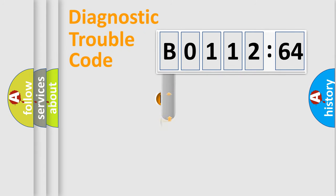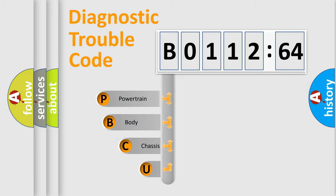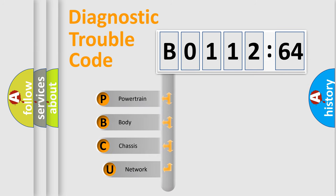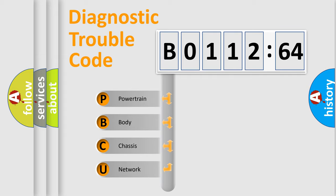First, let's look at the history of diagnostic fault code composition according to the OBD2 protocol, which is unified for all automakers since 2000. We divide the electric system of automobiles into four basic units.